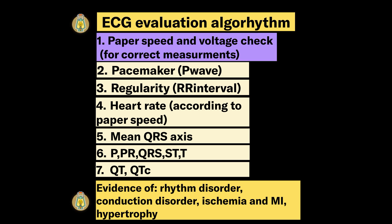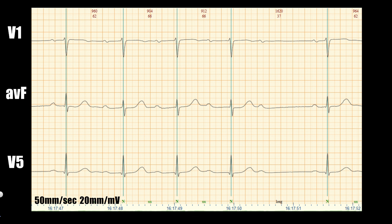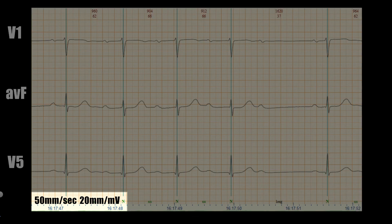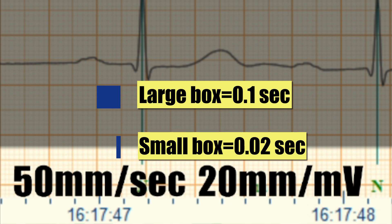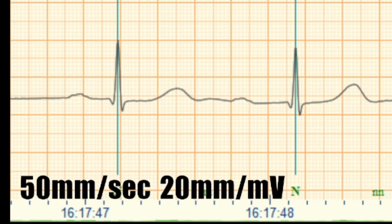We start with paper speed and voltage, which help to make correct measurements. 50 mm per second means one large box equals 0.1 second and one small box equals 0.02 second. Note that voltage is doubled — 20 mm per mV — which we will take into consideration during measurements of the amplitude of ECG waves.